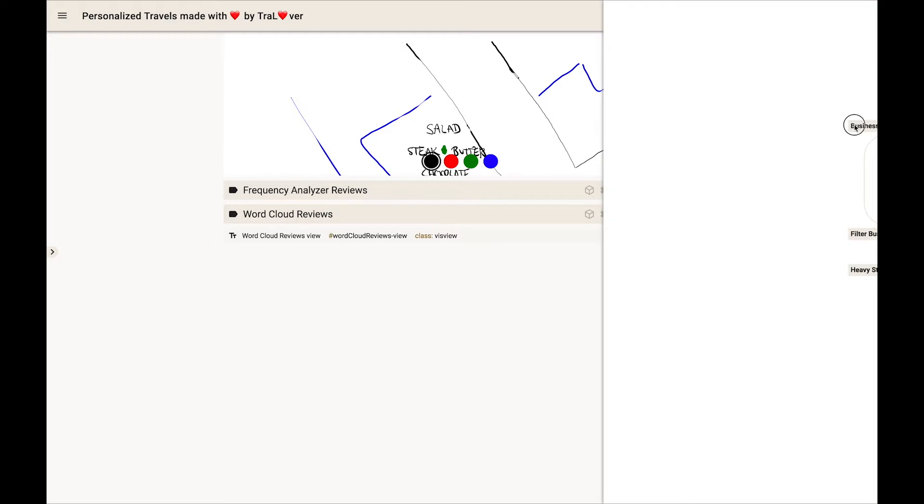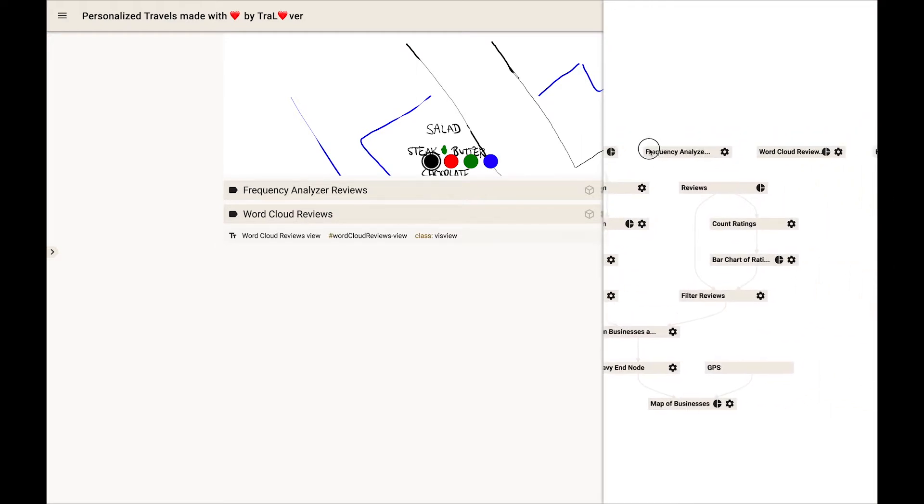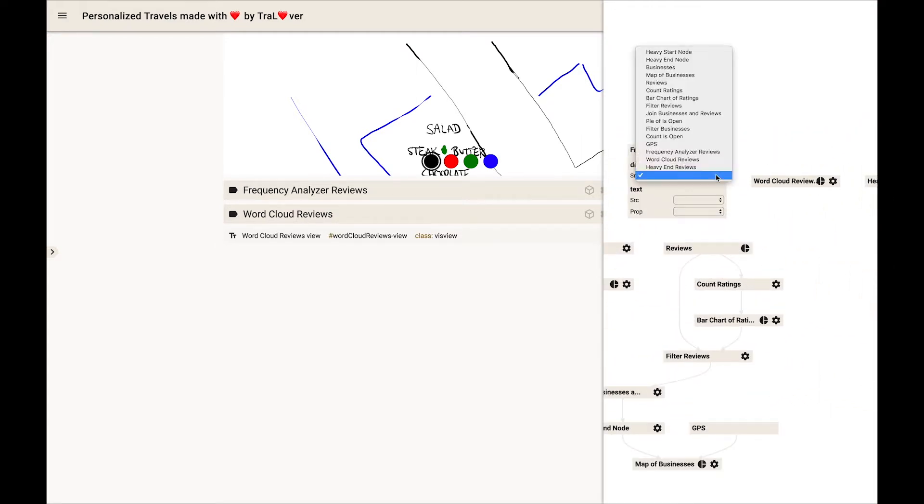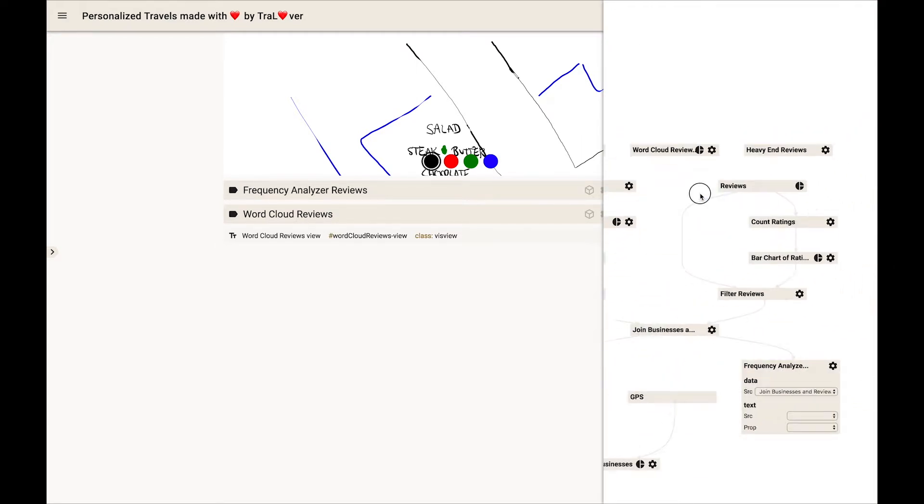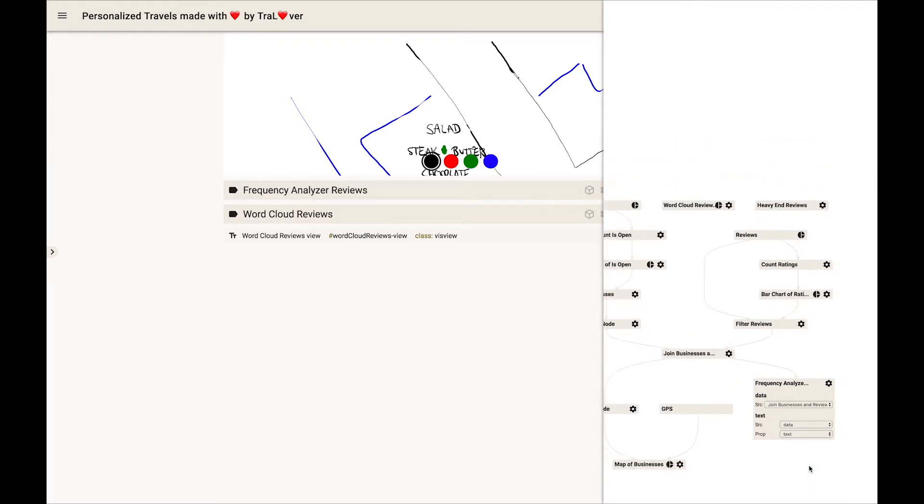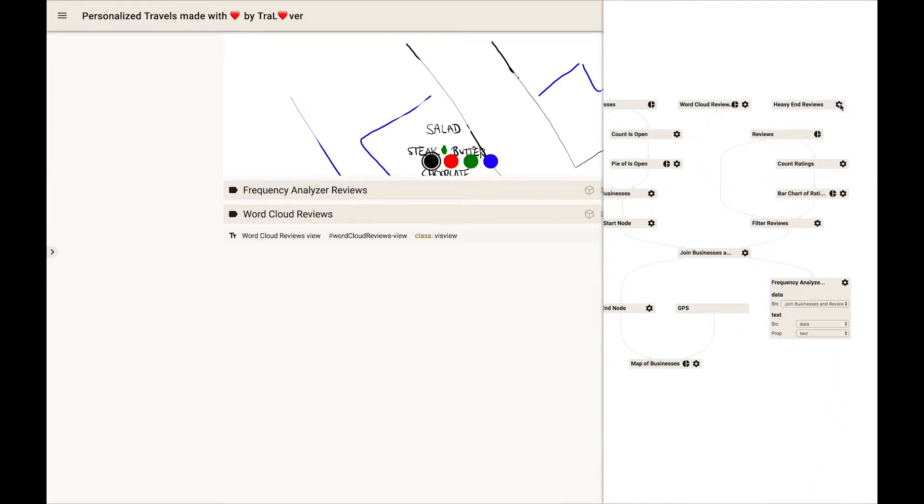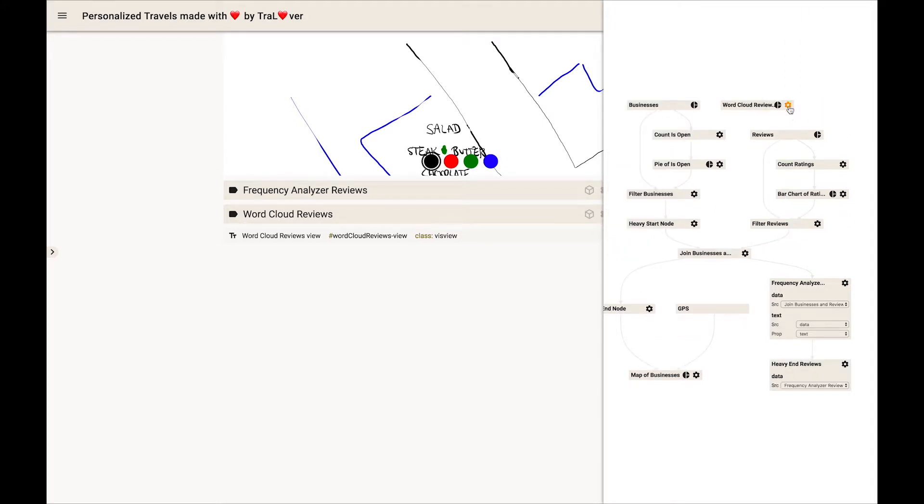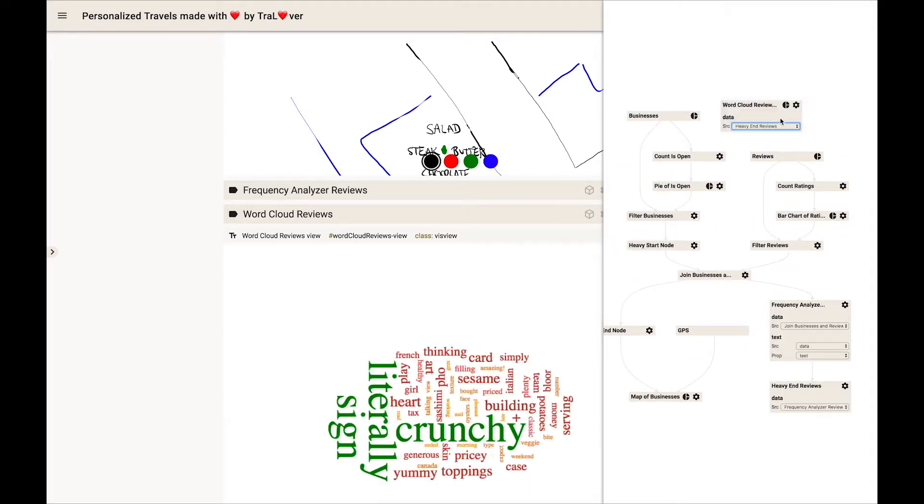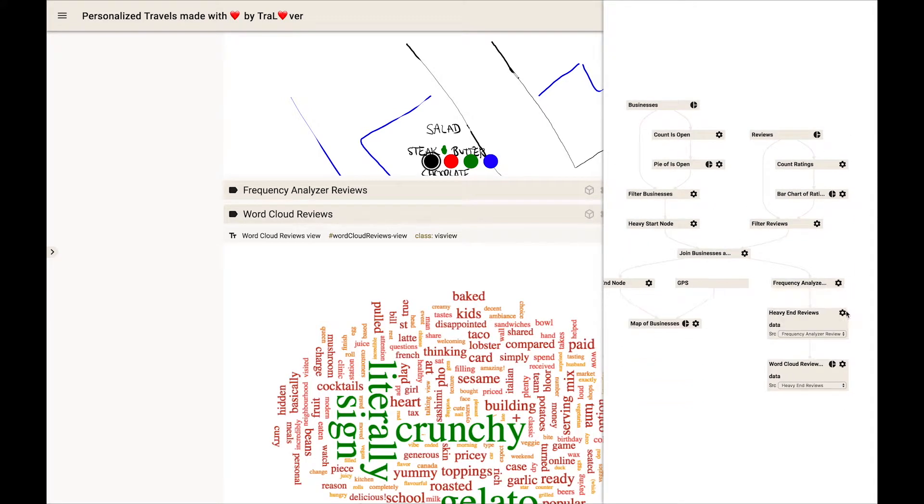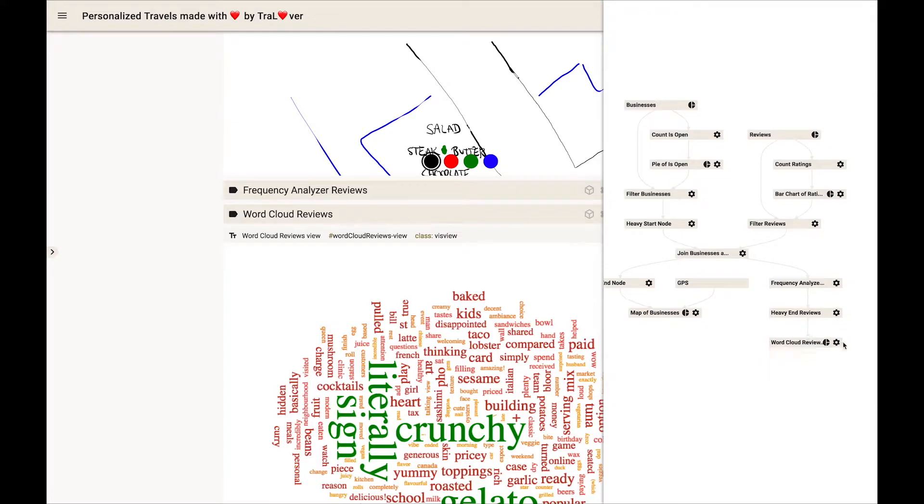In the pipeline, she connects the frequency analyzer to the heavy-end node, which offloads computation to more powerful devices, either connected to the same Vistrate or to an instance running in the cloud. Last, she connects its output to the word cloud component to render the results in the Vistrate.